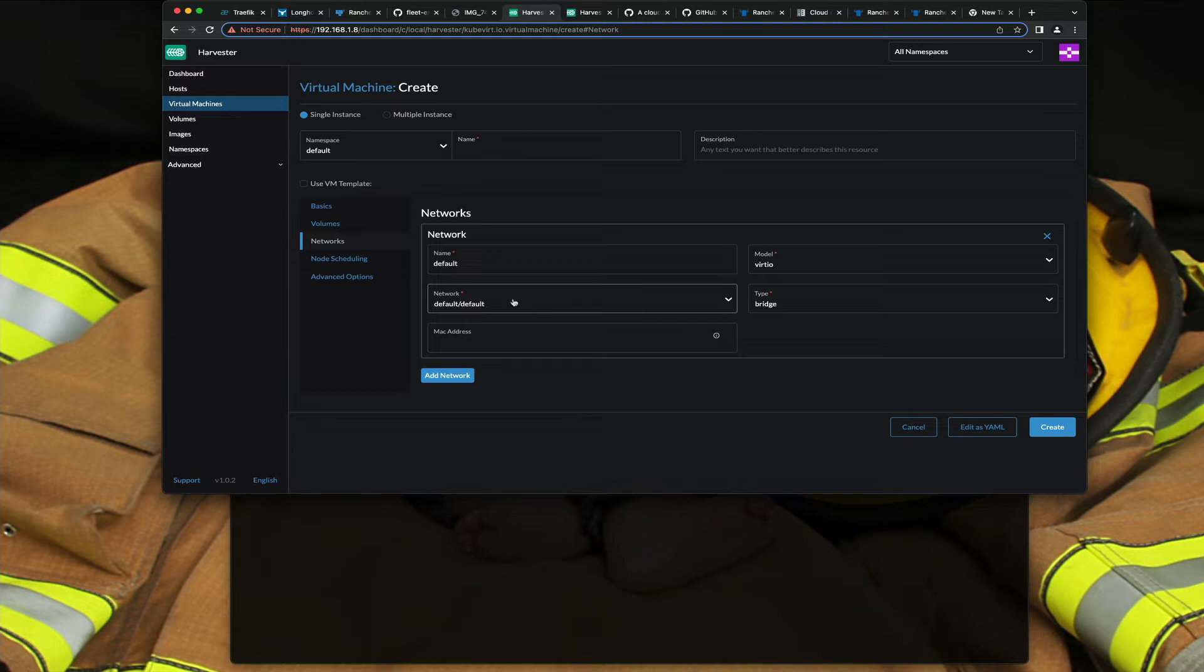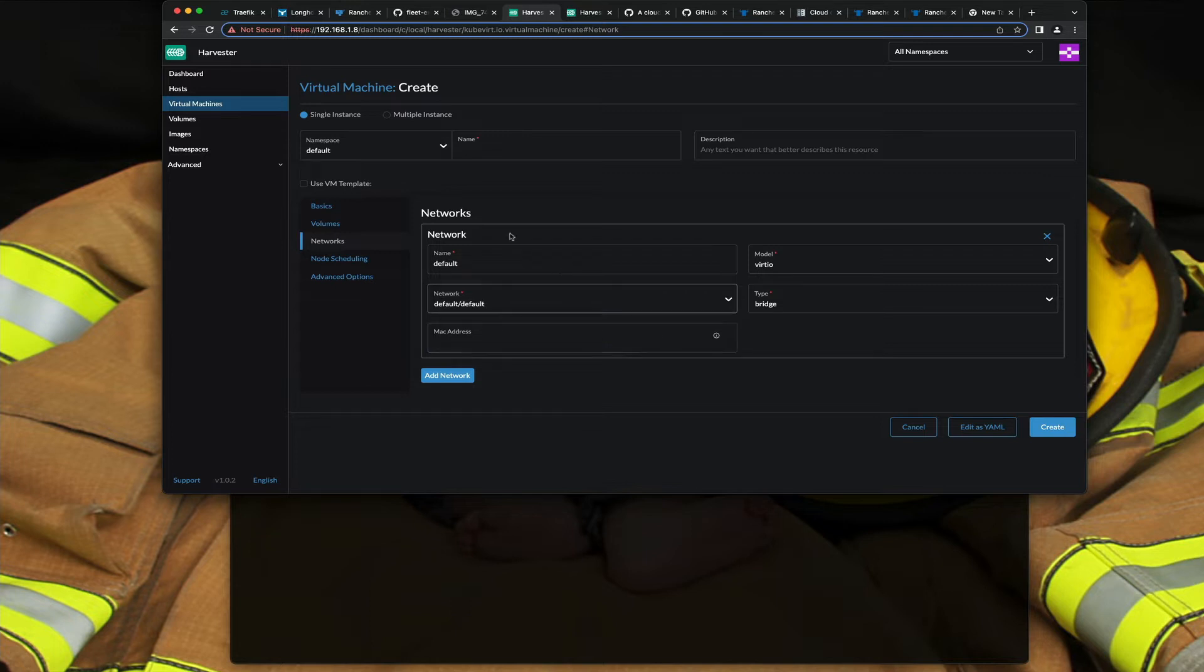By setting it to that default, and you can leave the MAC address alone, it'll get an IP on your forward network and then you'll be able to get to it.